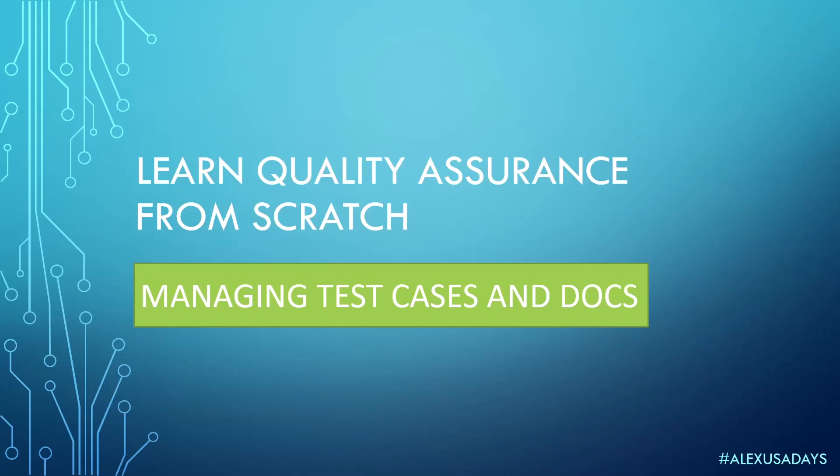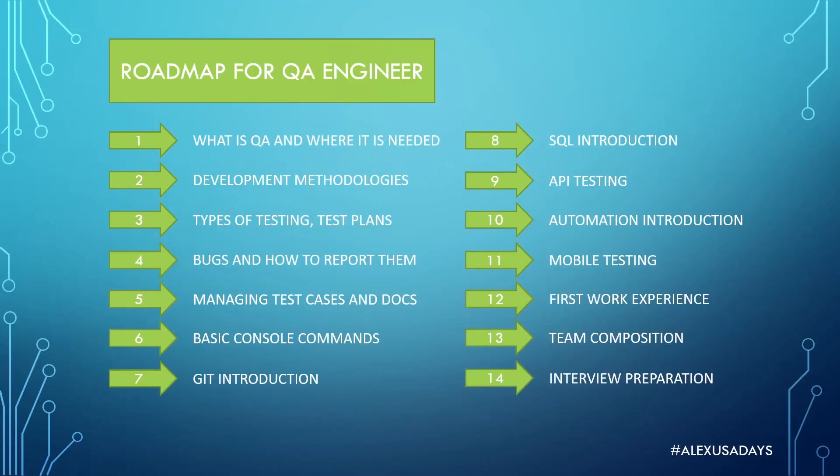Hello everyone, this is Alex USA Days and we're continuing with learning quality assurance from scratch playlist. So today we're going to talk about managing test cases and QA documentation. We are right now at module 5, so after that we will have module 6 with basic console commands and then Git introduction, slowly getting into more complex stuff, but we're almost done with the theory.